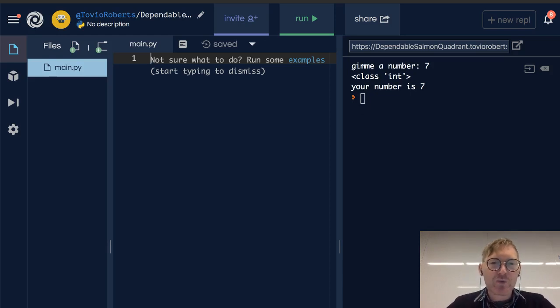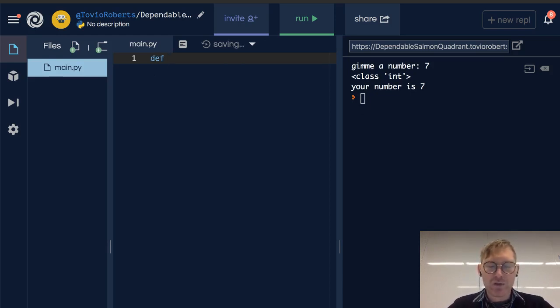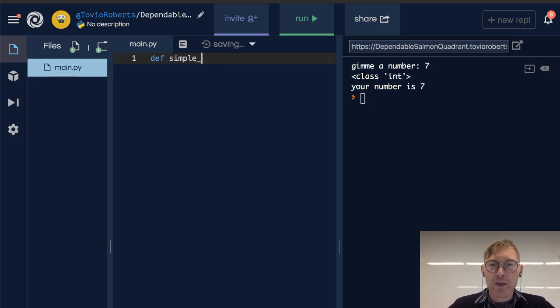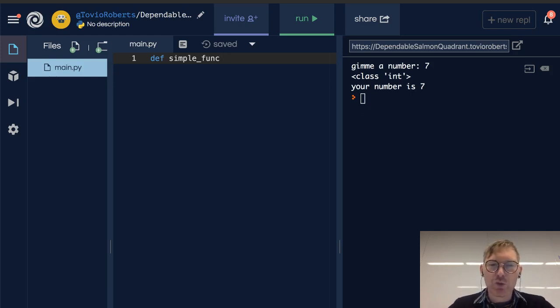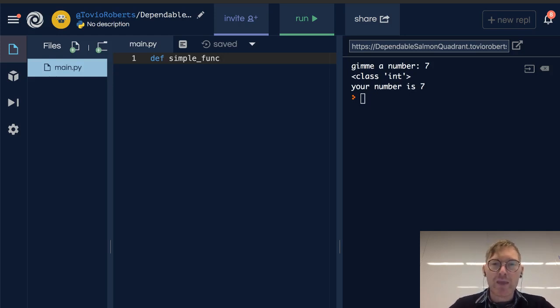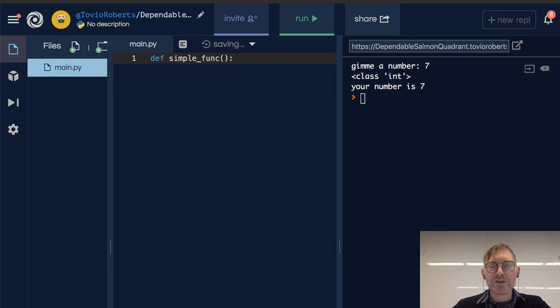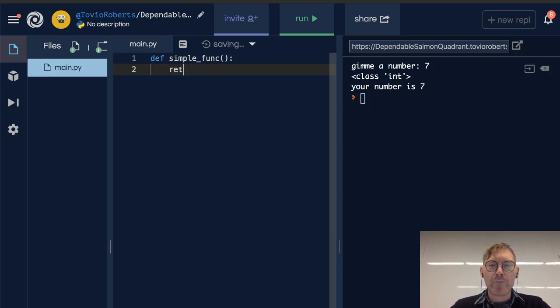I'm just going to write a very simple function. I'm going to write def simple_func, and def here means define, short for define. And then these two parens and a colon. So this function is just going to return 5.